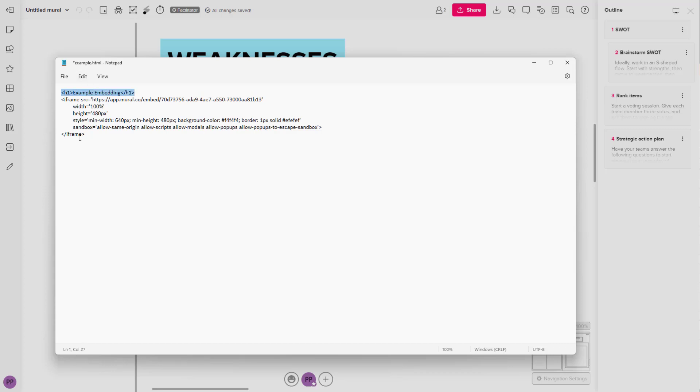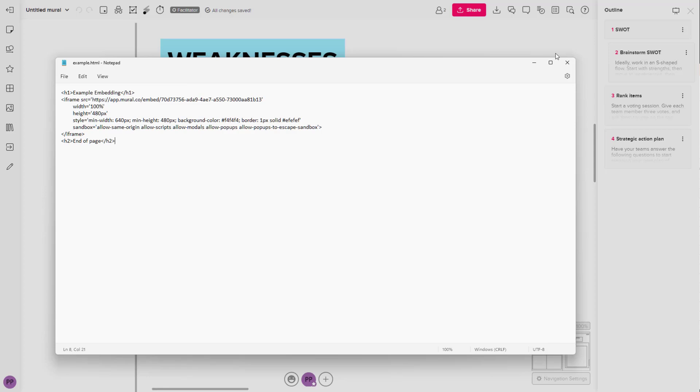After the iframe, I'm going to type in, let's say for example, this is going to be the H2 tag right here. And I'm going to say End of Page right here, end of page like this, and save this out.